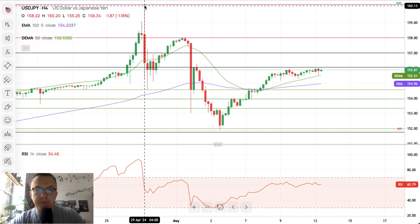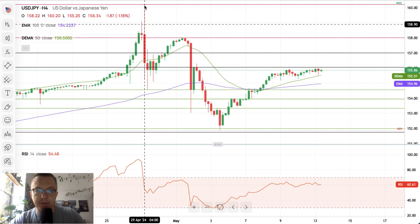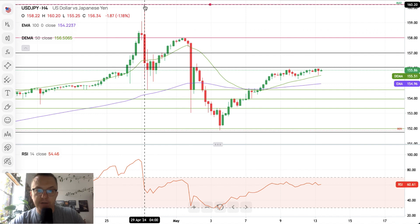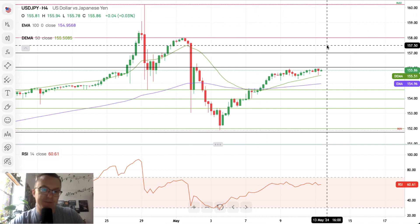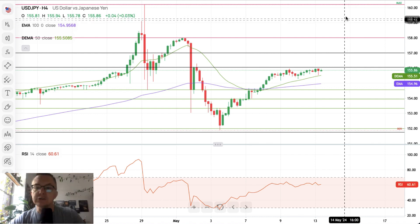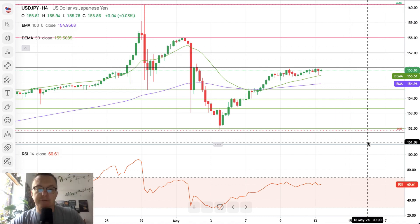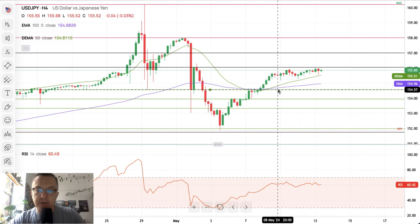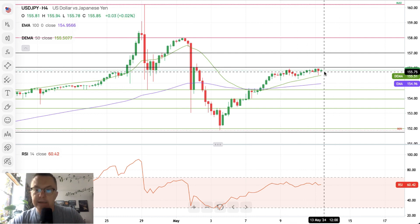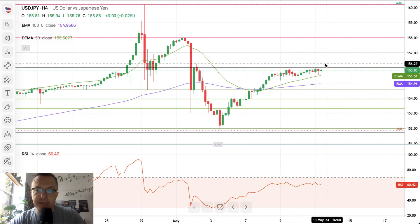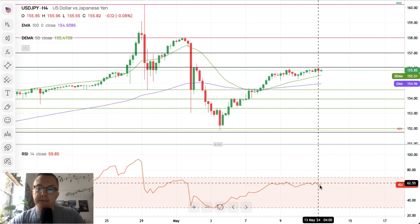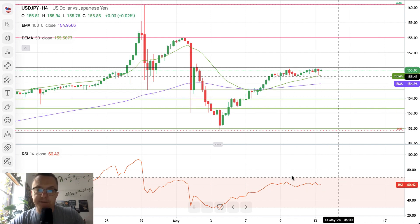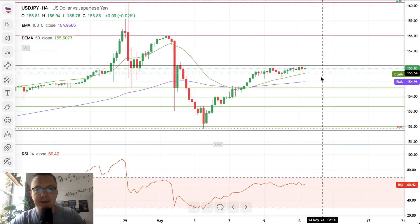Any breakout above these two Fibonacci levels means the market wants to test the big pin bar zone — the Bank of Japan intervention zone. We want to see if there are sellers there; if not, a new high will be made. We are trading above the 50 and 100-period moving averages. The range is narrow as the market prepares for a breakout to the upside or a reversal. Momentum is positive and strong, so higher levels are preferred on USD/JPY.